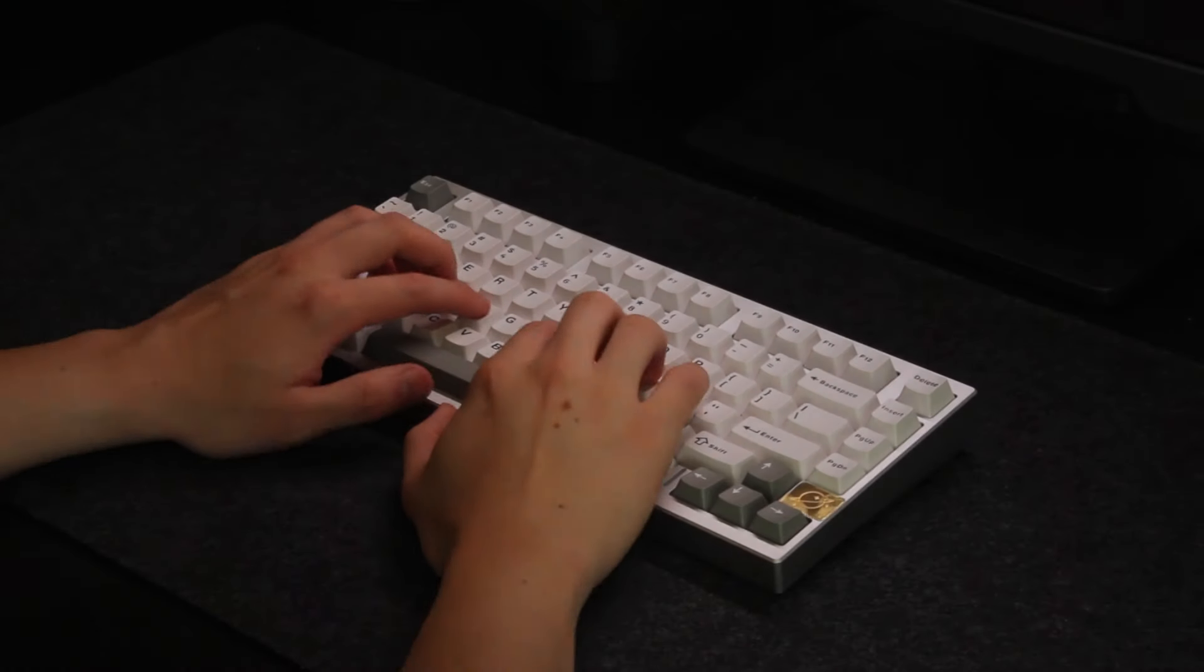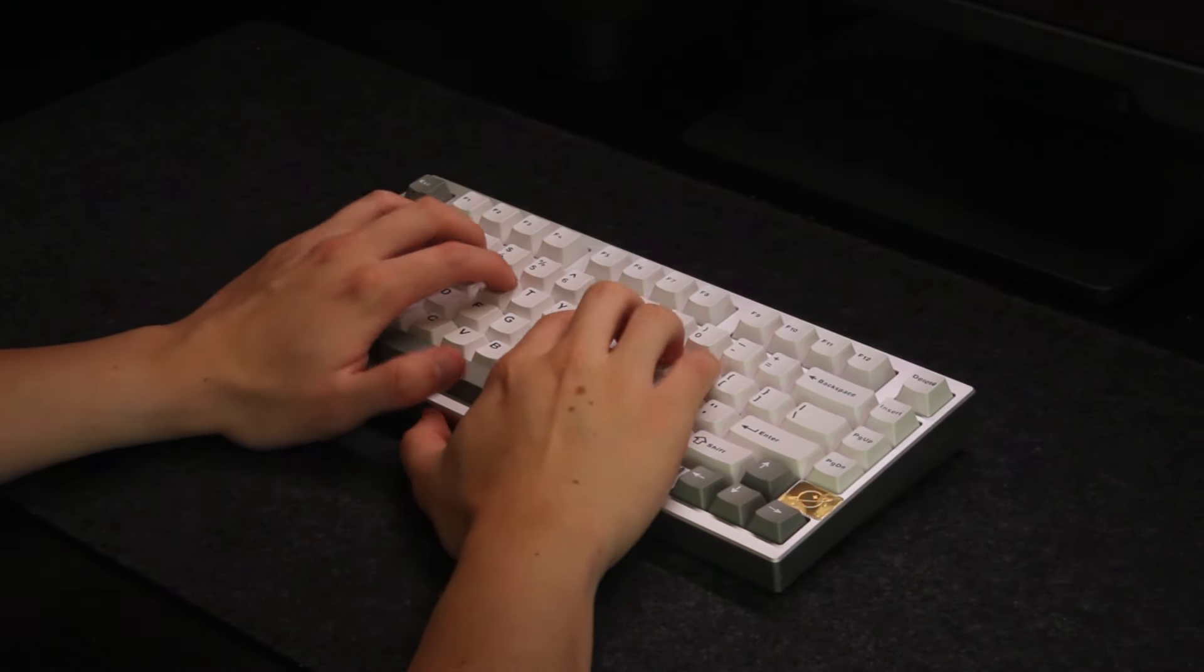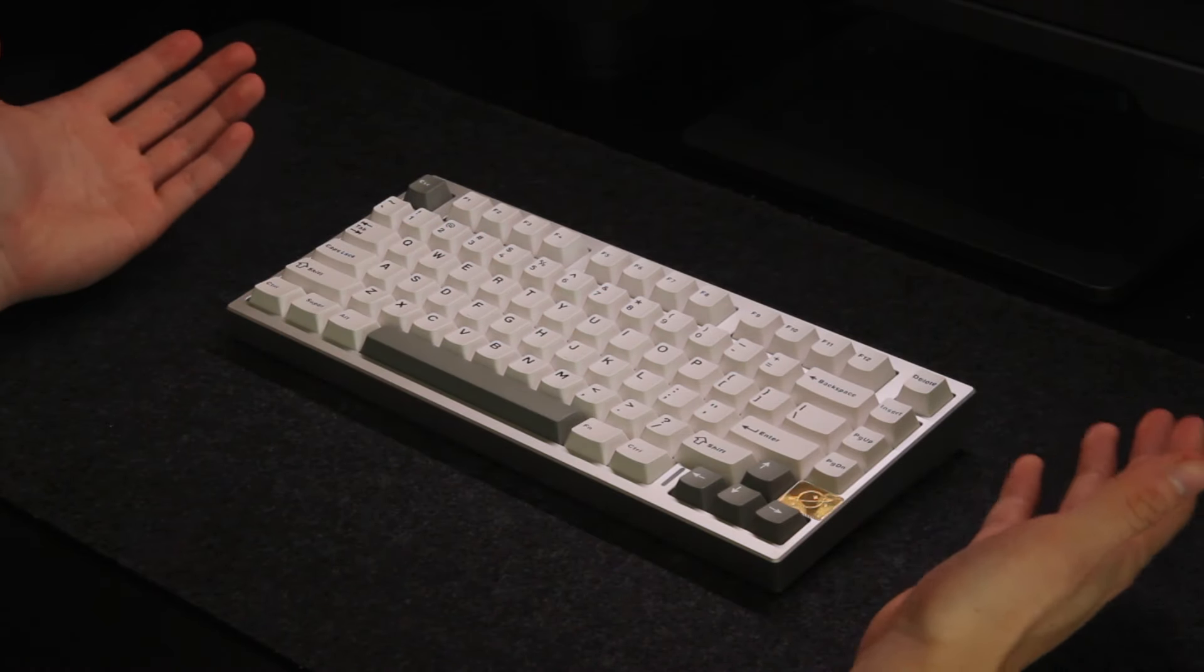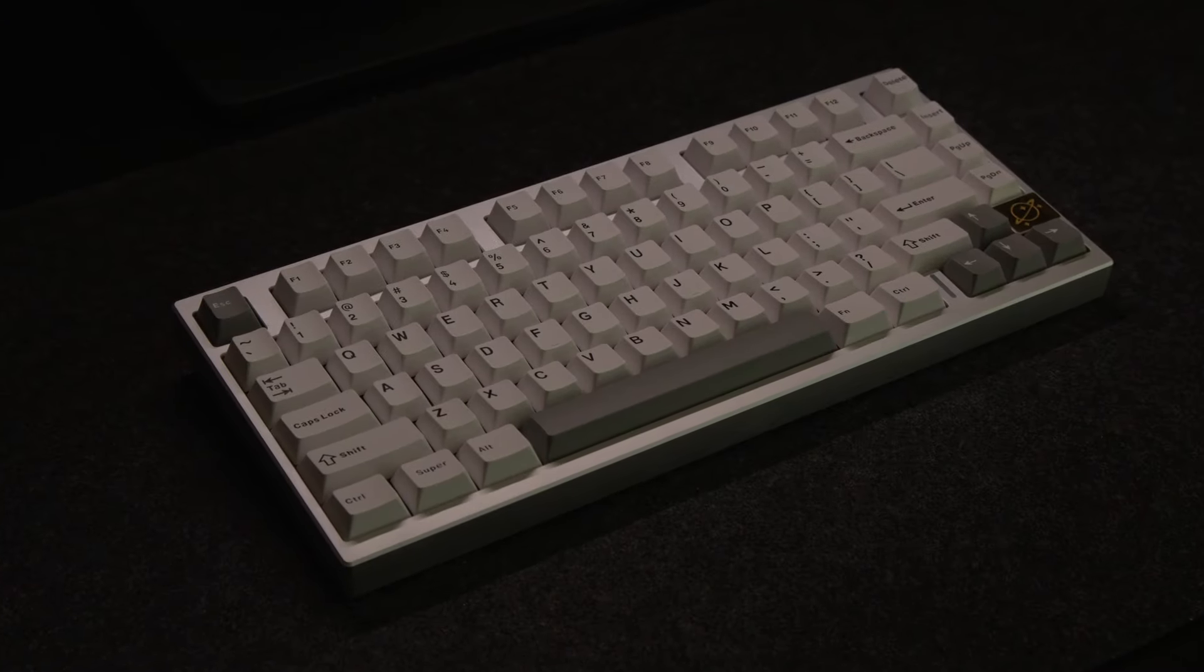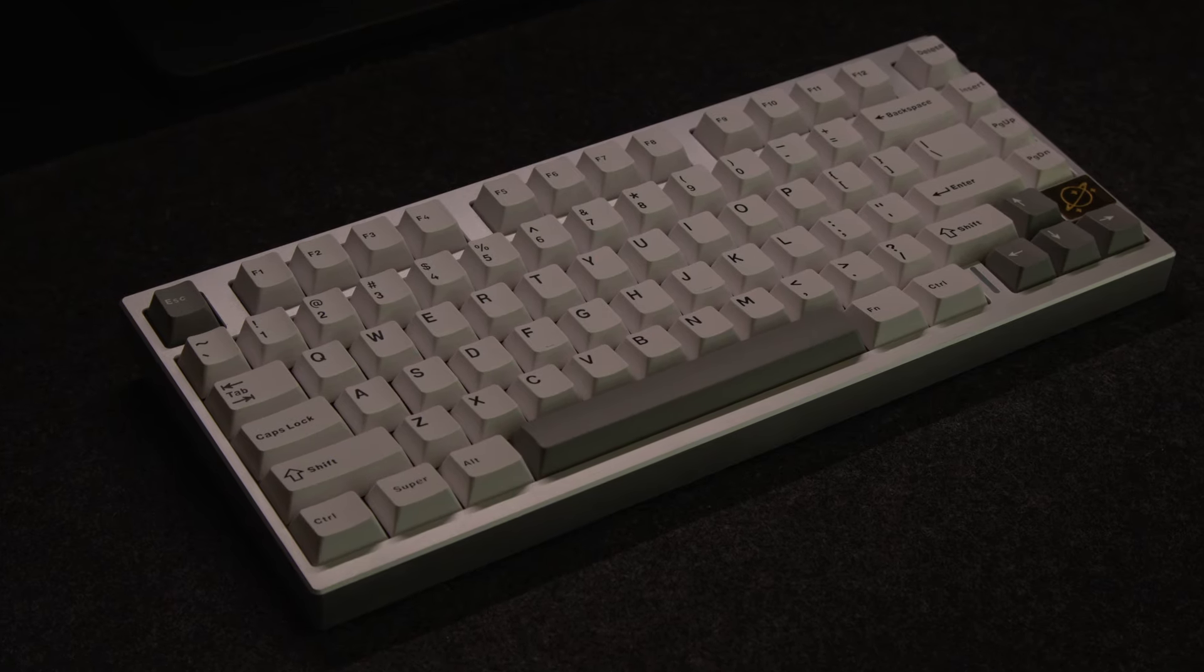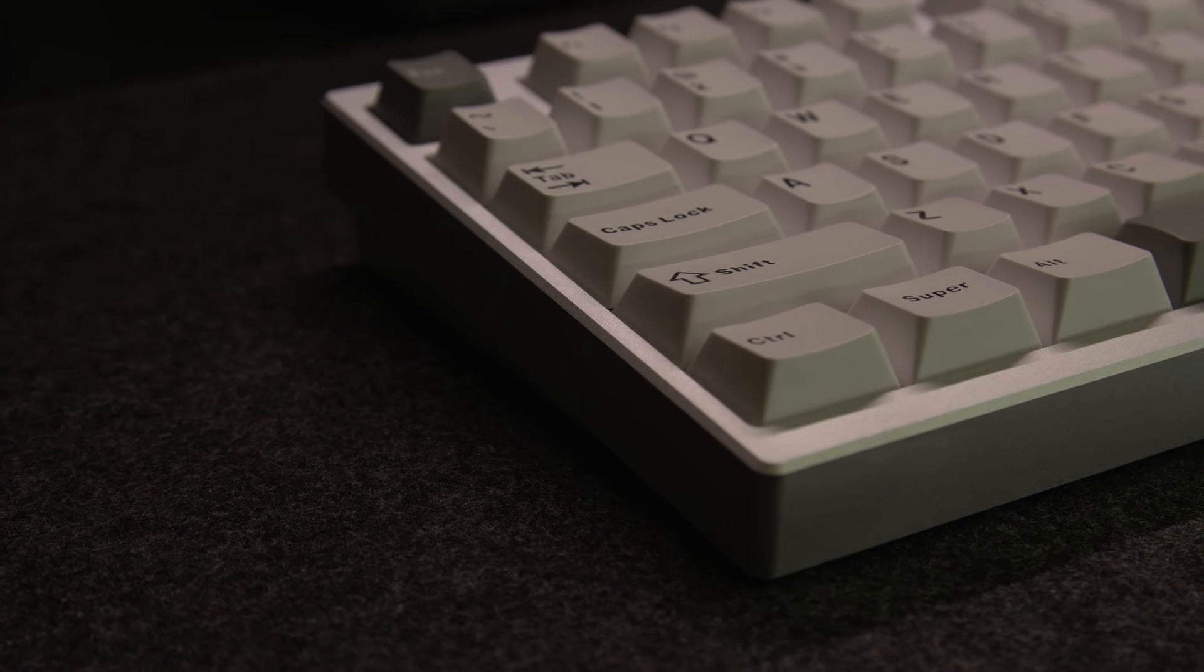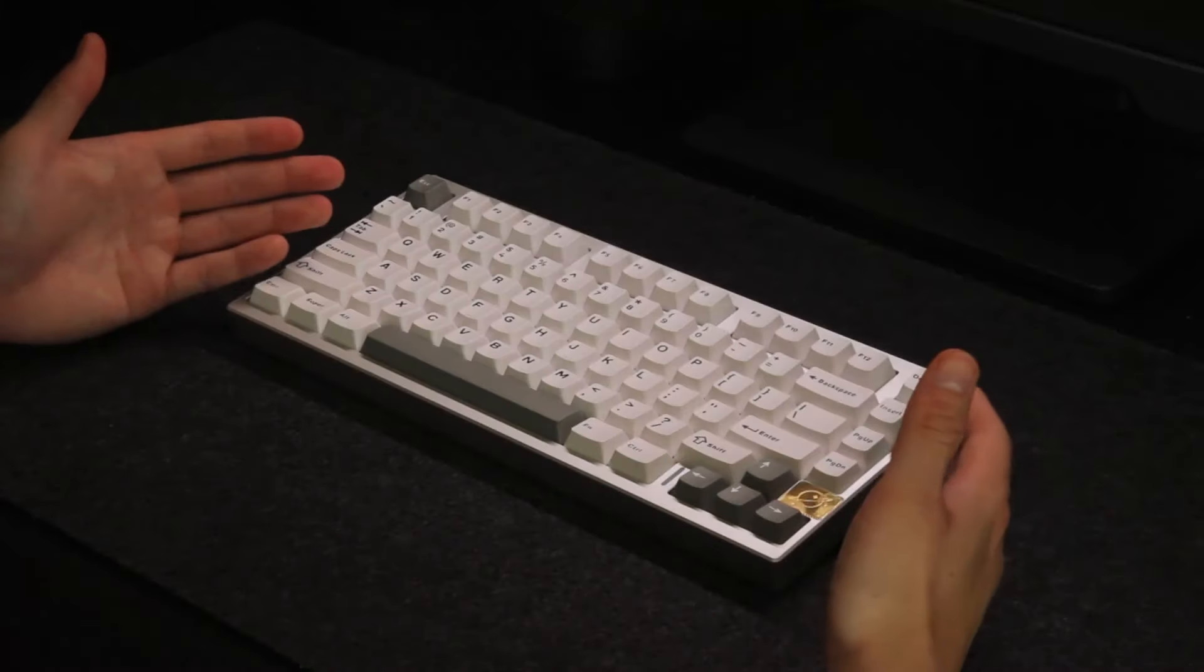So the typing experience is surprisingly stiff especially as the plate and PCB has tons of flex cuts. The keyboard sound is extremely loud and has that creamy foamy sound profile. So if you would like a really loud creamy keyboard then you would definitely like this one.